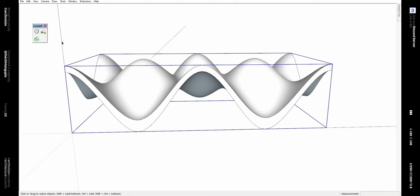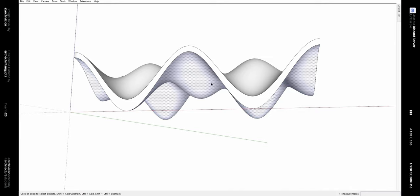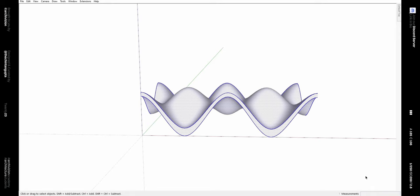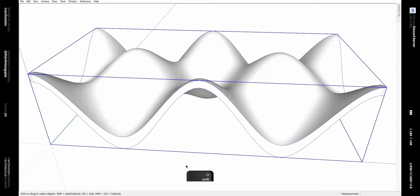If we explode it and reverse this face, then select it all and make it a group, we have a roof structure that is almost complete.